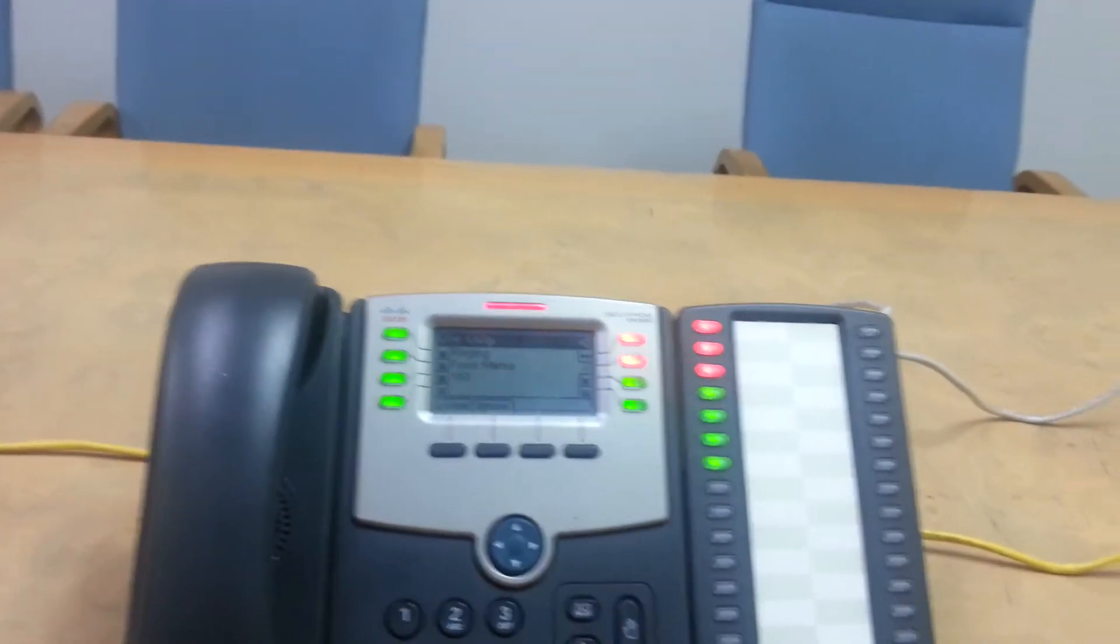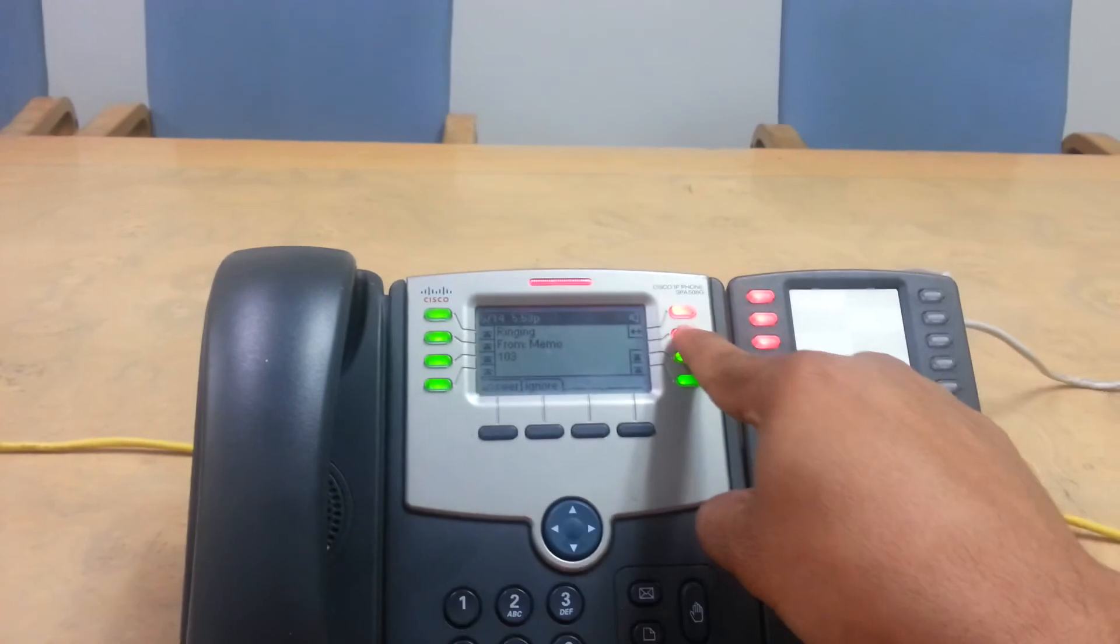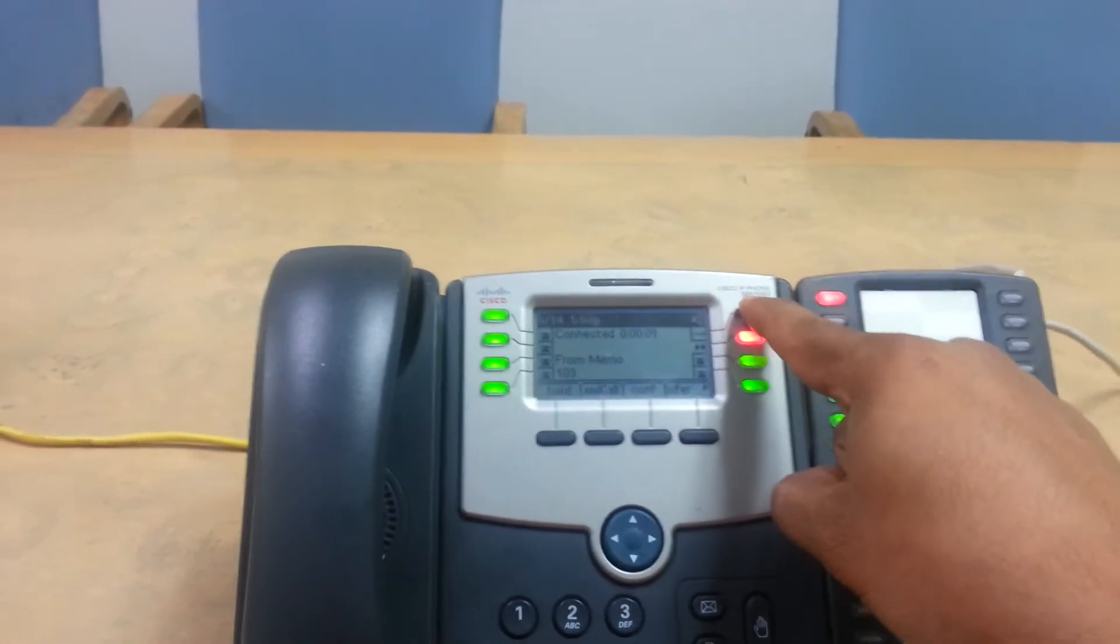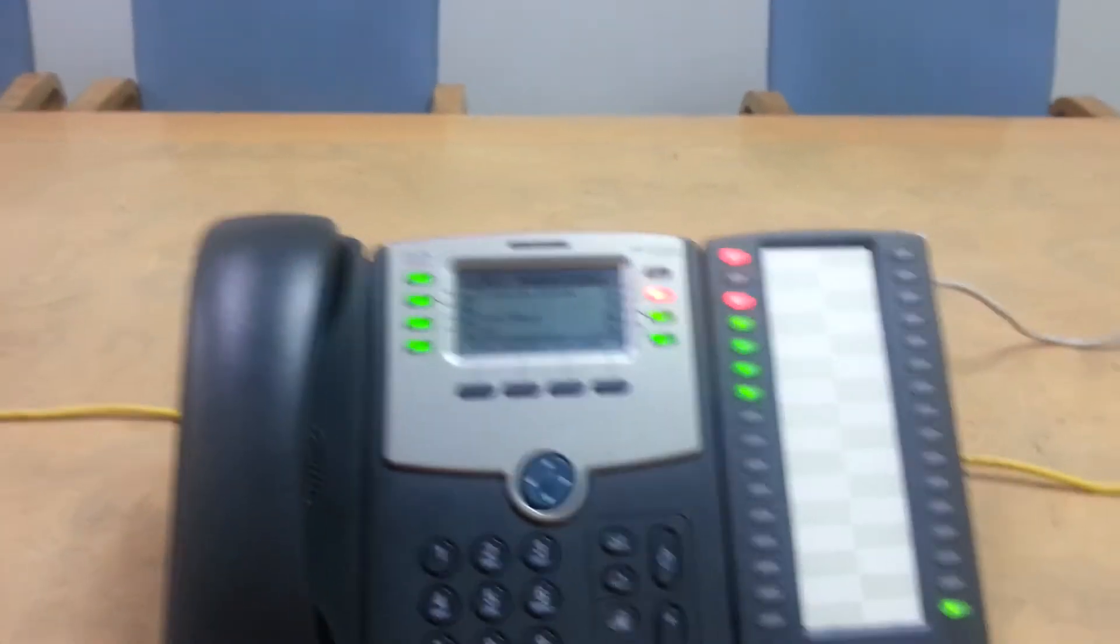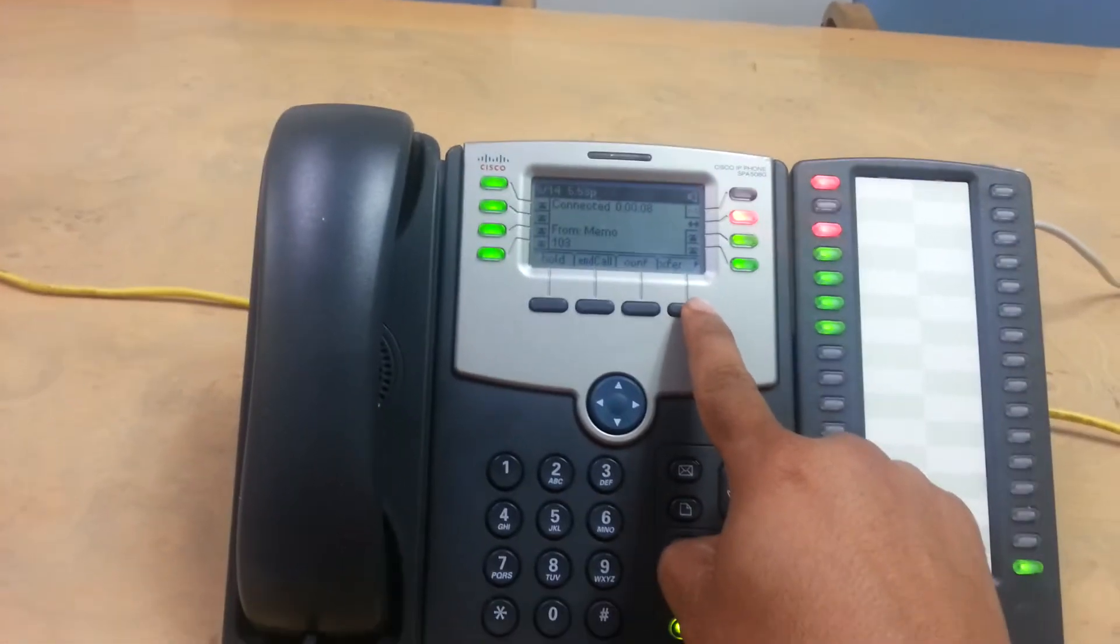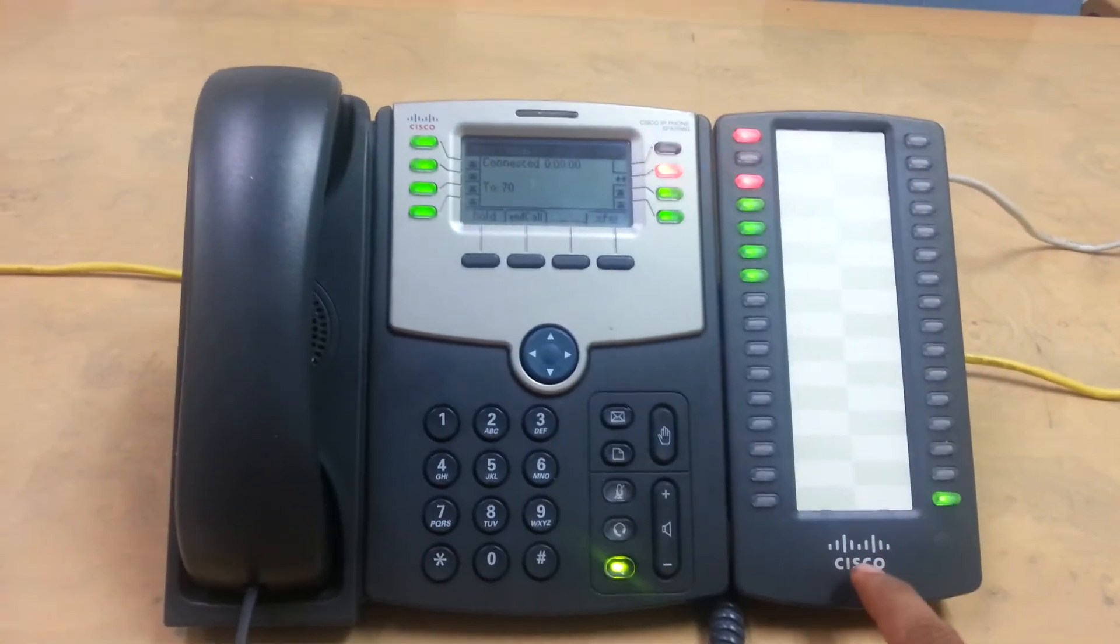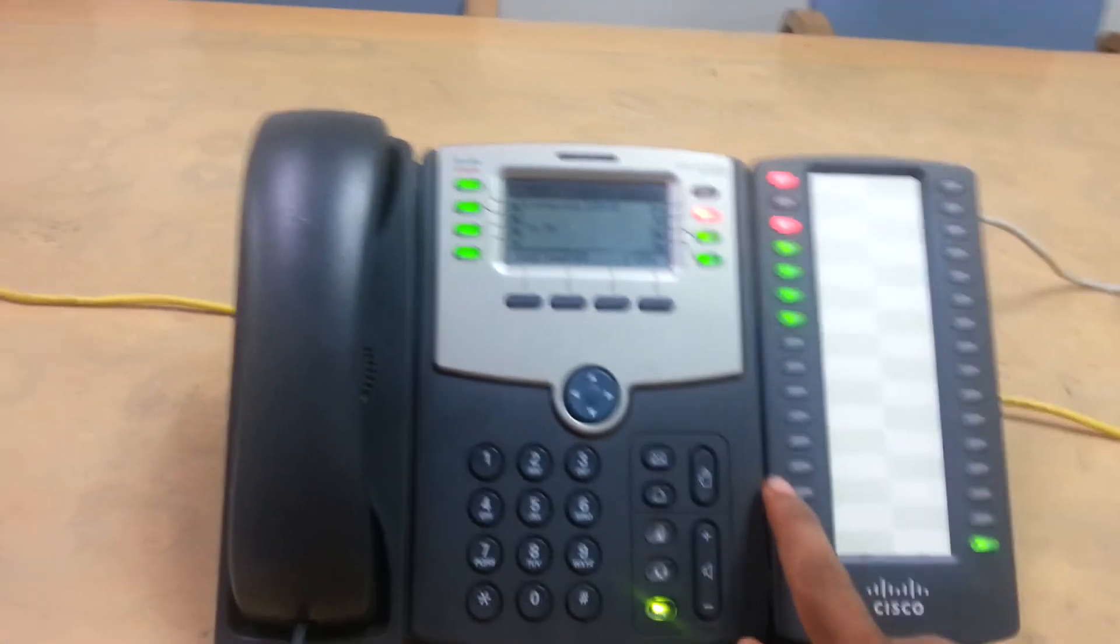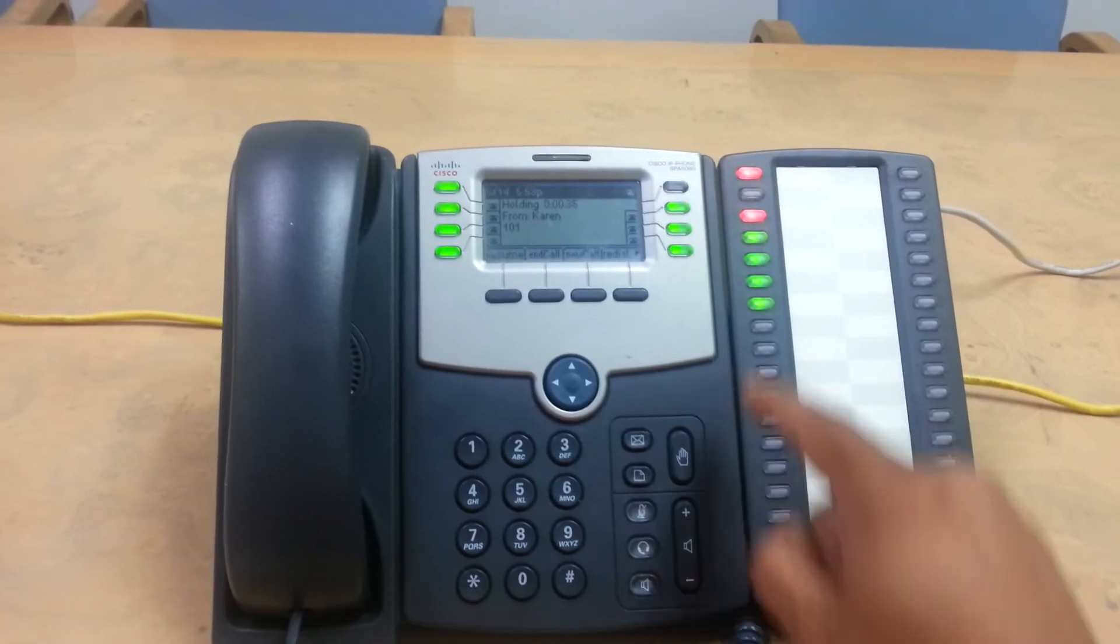Okay. So right now the phone is ringing because we waited too long. So because we waited too long, it came back to us. So what we're going to do is we're going to park it again. Transfer, park it here, 71 and hit transfer again.